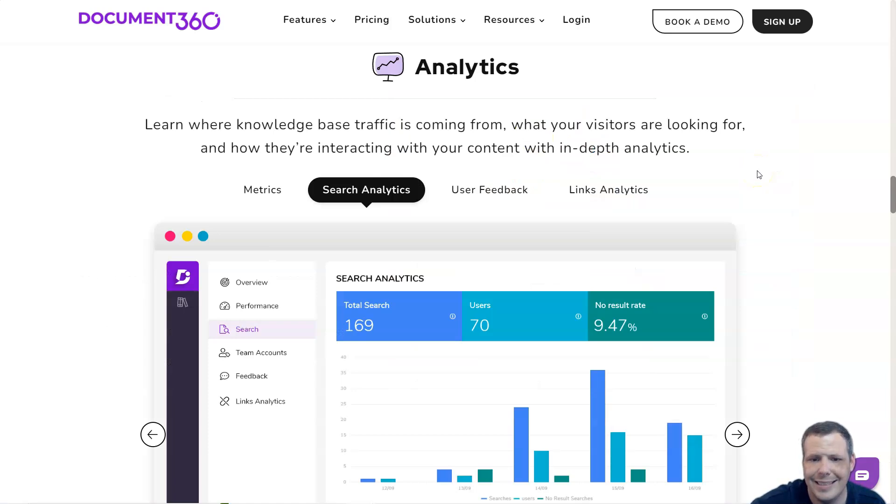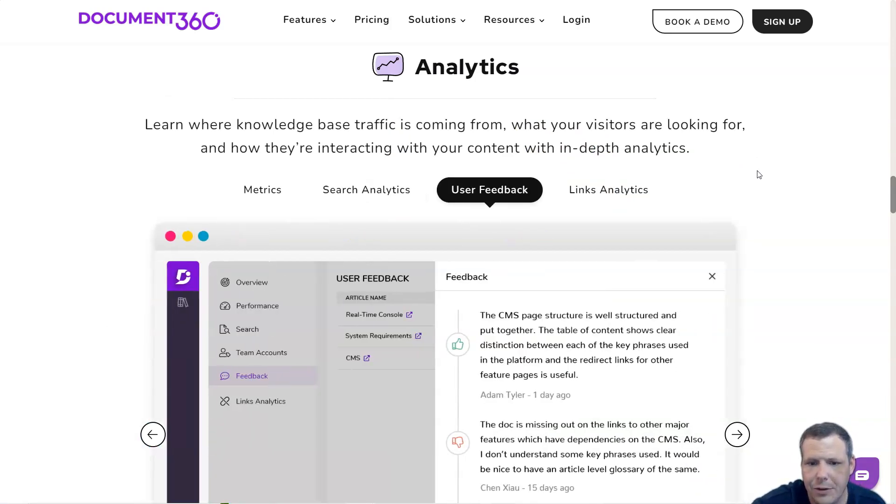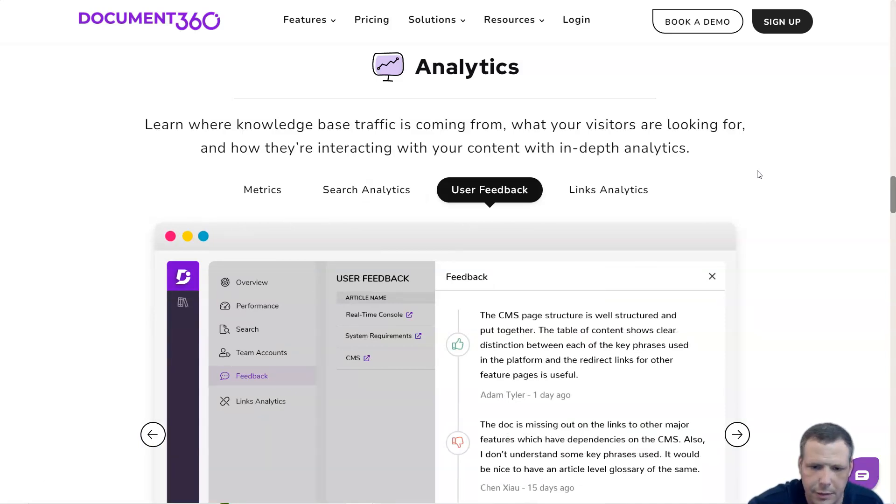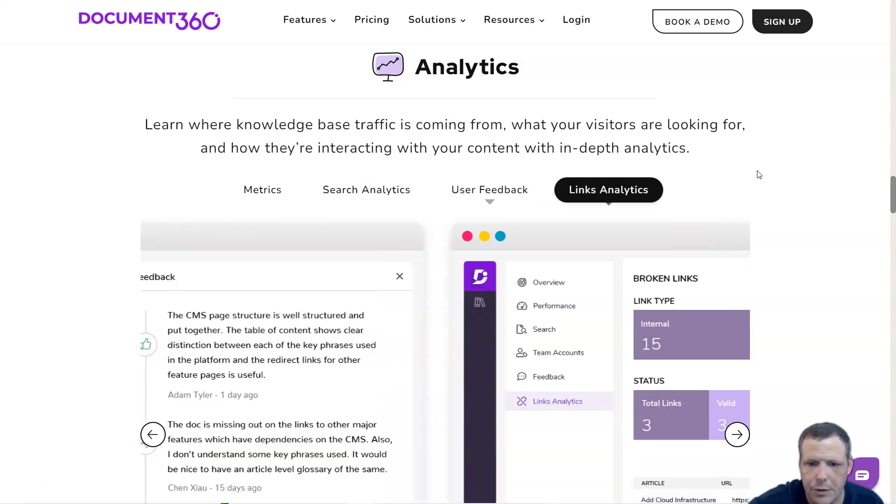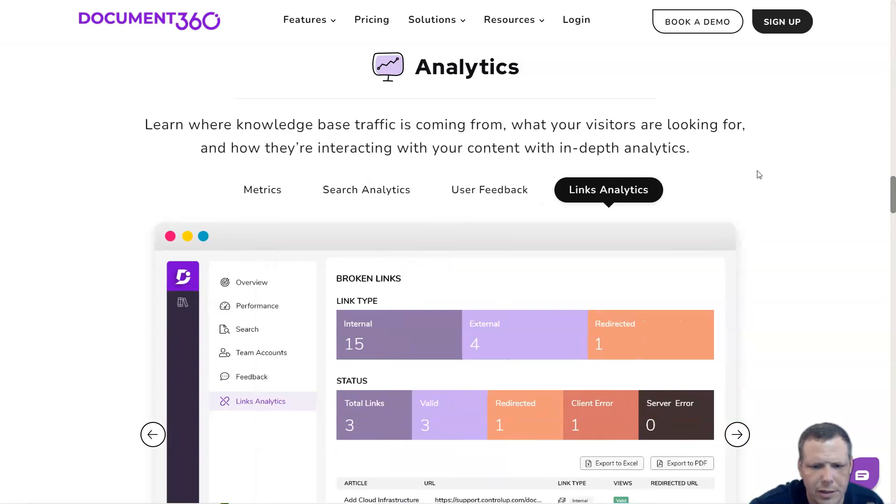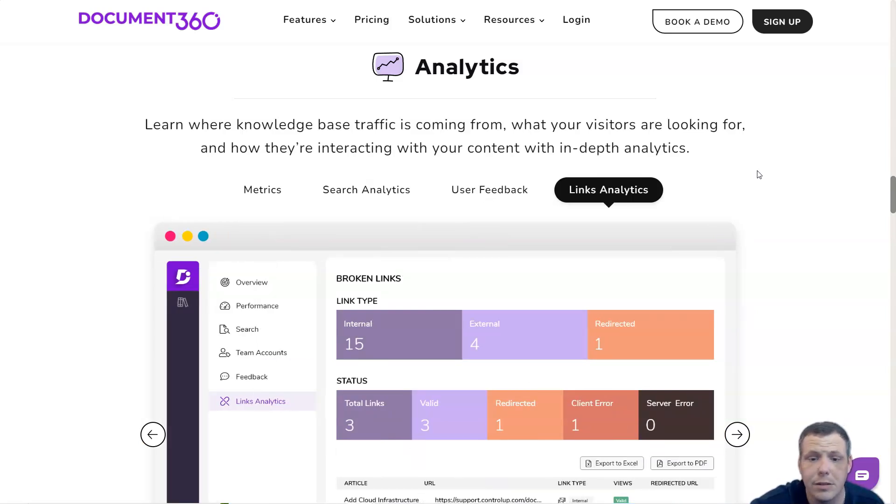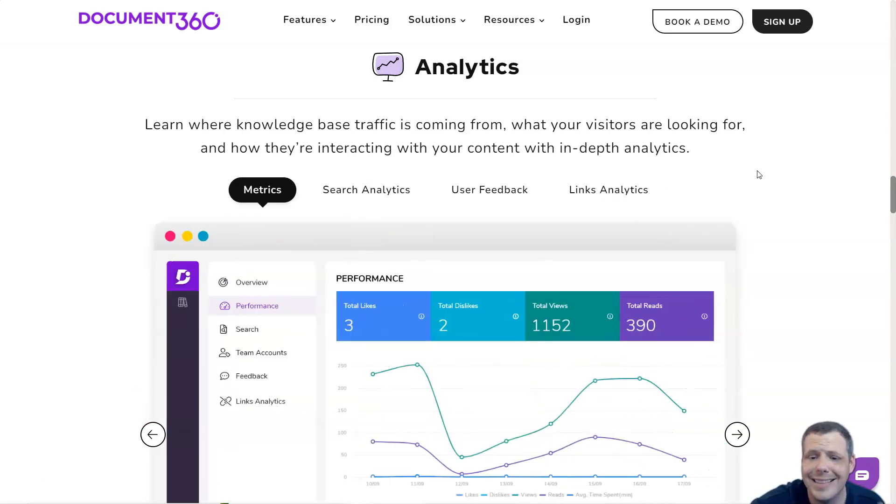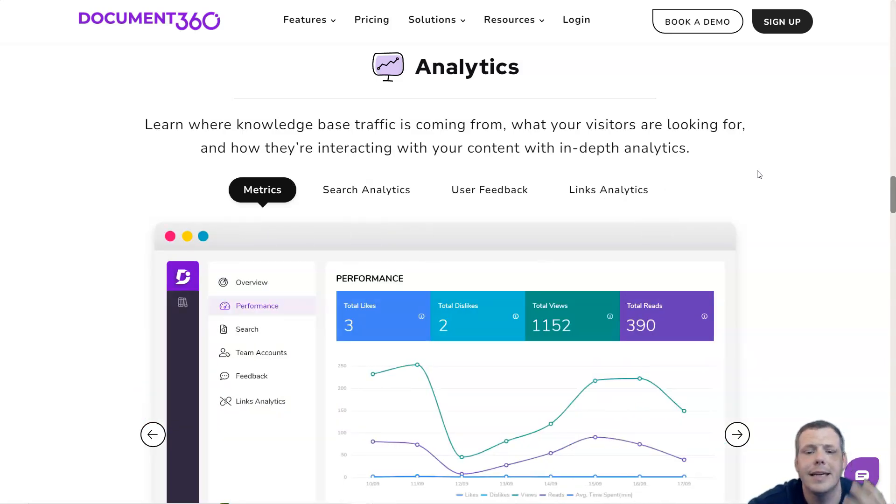Diving into analytics, Document360 helps you understand user engagement with your knowledge base with its in-depth analytics features. Users can view custom analytics based on geography, performance, search, team accounts, feedback, link status, page not founds, and even the Ticket Deflector.